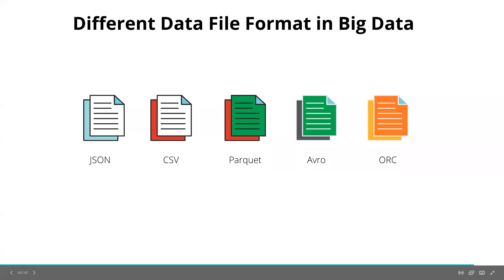Welcome to this video where I will be discussing different data file formats in Big Data. What are these different file formats? Why are they used? What is the purpose of it? You will have a complete idea about this at the end of this video.